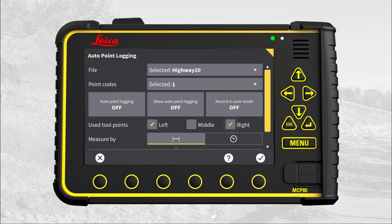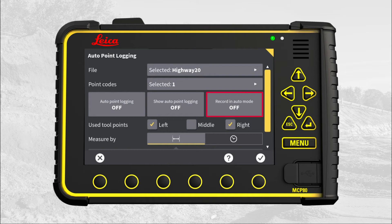Now you have three options: enable auto point logging, enable visualization of the logged points, and enable that auto point logging will start every time hydraulics is in auto mode. The last option is very useful — you prevent human error by having auto point logging automatically on whenever hydraulics is in auto mode. We enable all three options.